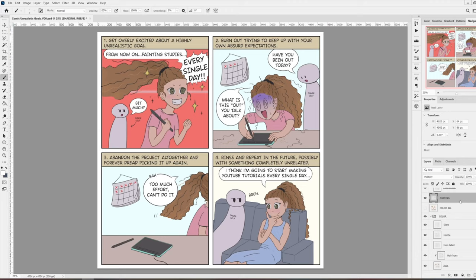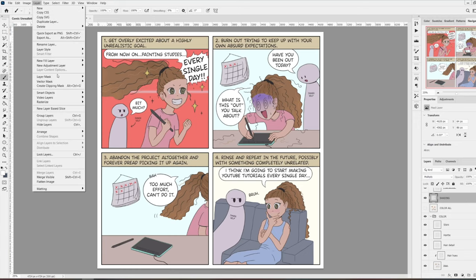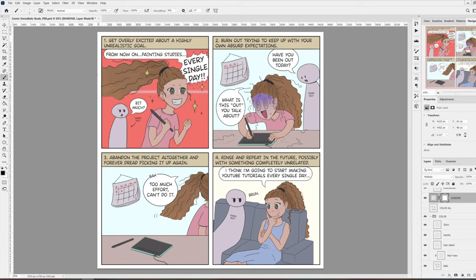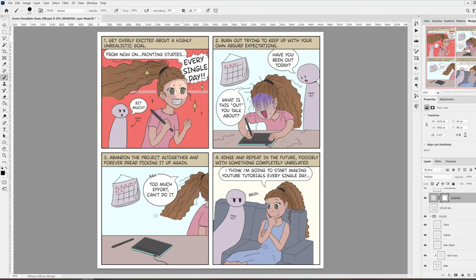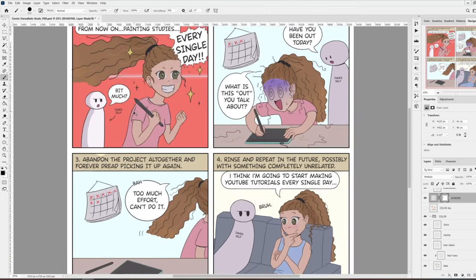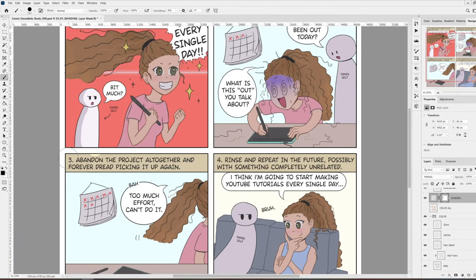Now we can finally adjust the shadows. Make sure you have the shading layer selected. Go to layer, layer mask, reveal all. This creates a layer mask on the layer that you have selected. And if you look down here, you can see that whatever colors you had selected have changed to black and white. That is because you can only paint in grayscale on your layer mask. You can see here how when I paint with black on the layer mask, it's as if the layer disappears. So whatever is black on the layer mask is completely transparent, and whatever is white is completely opaque.